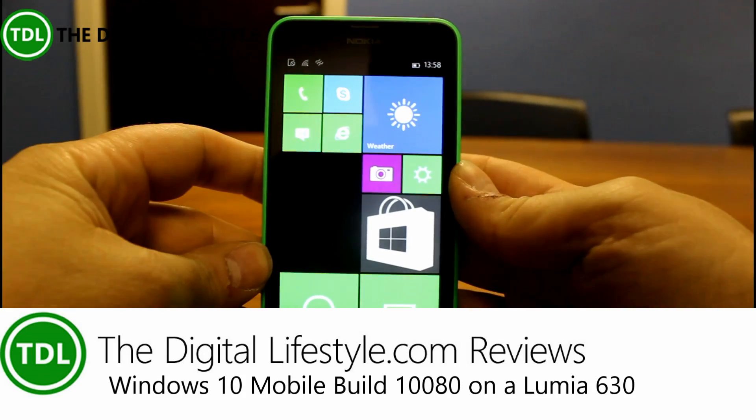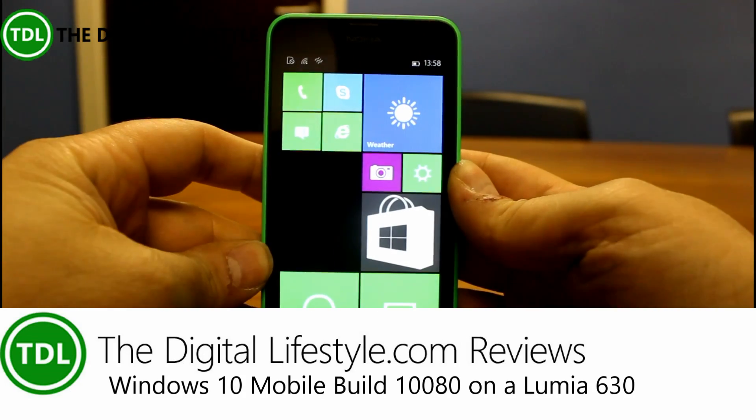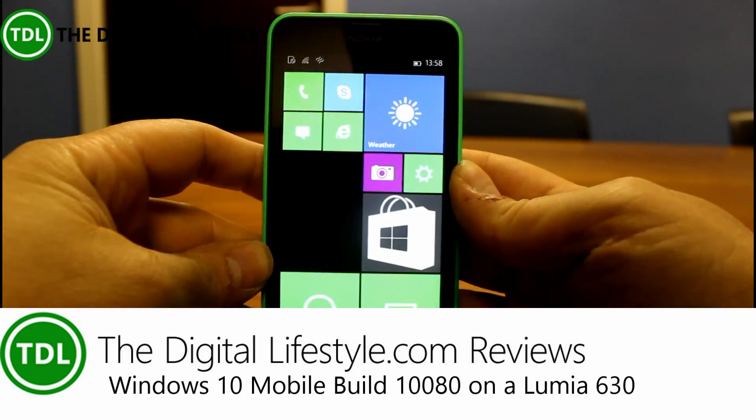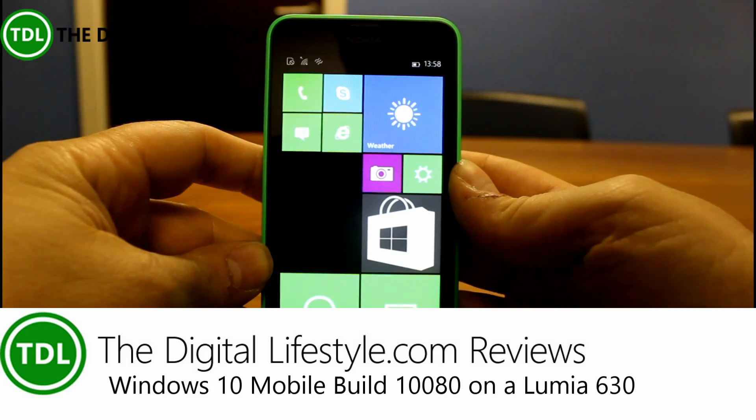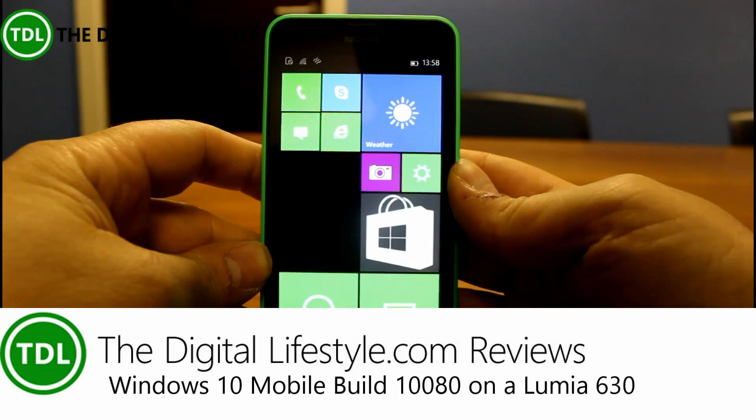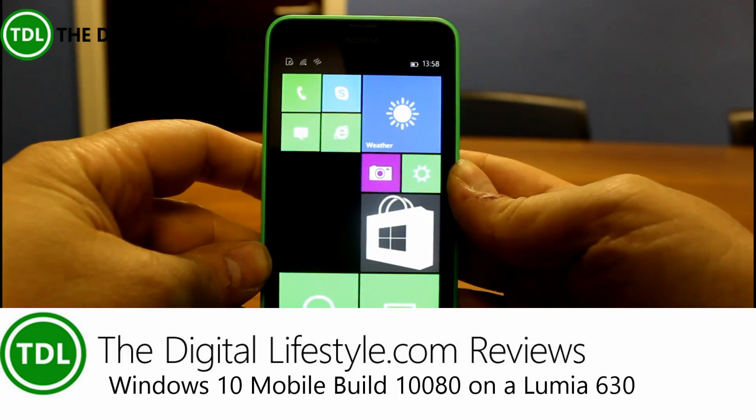Welcome to a video from DigitalLifestyle.com. In this video we're going to have a quick look at the new Windows 10 build for phones.